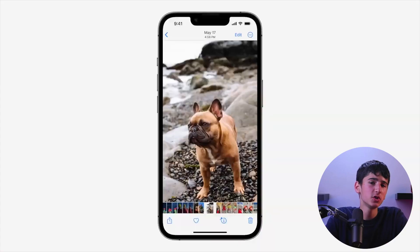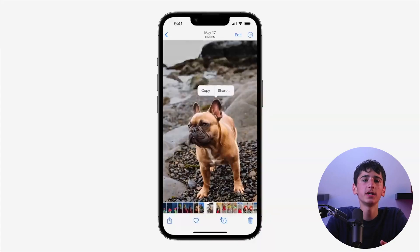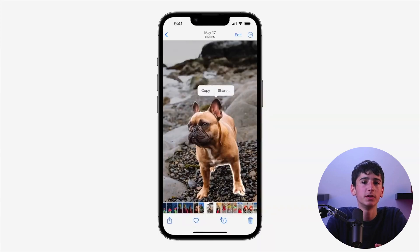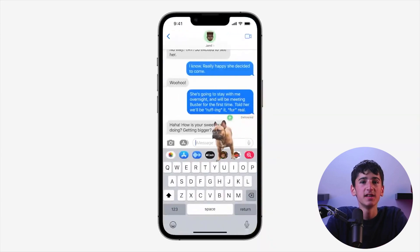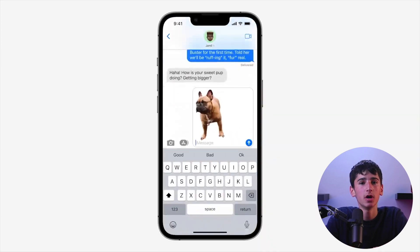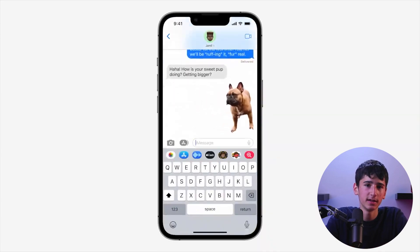Moving on, drag and drop functionality is also available on this device. This feature allows you to hold down an icon and move it to different locations on the device, such as creating a new note and dropping a link.